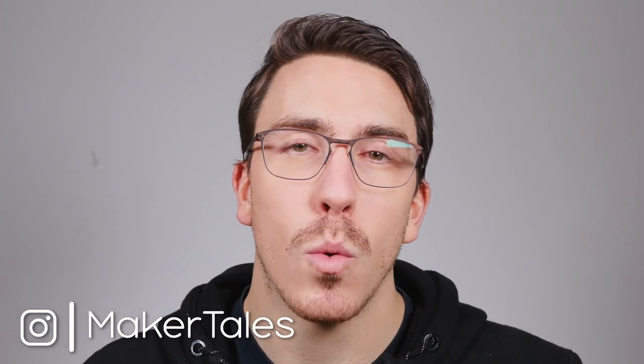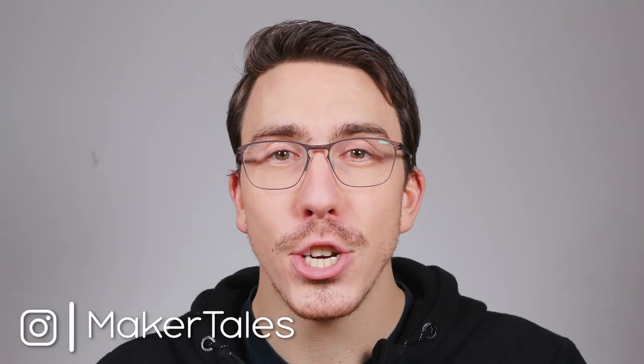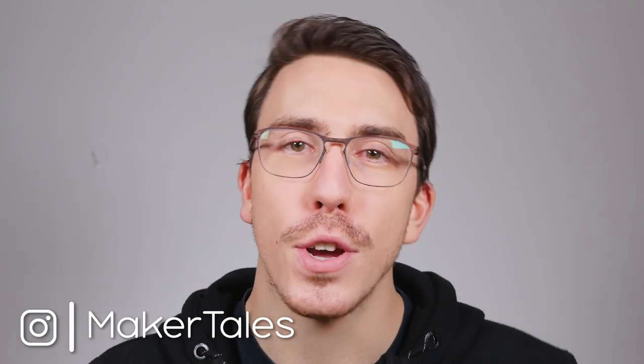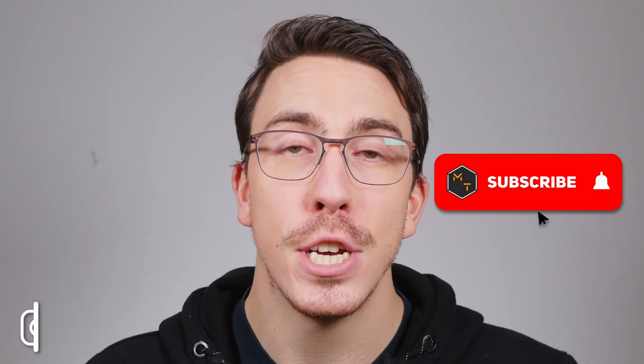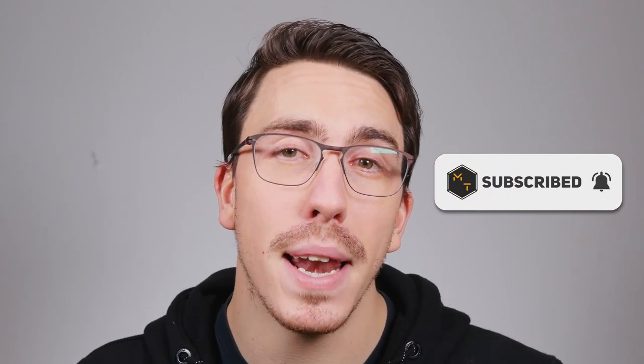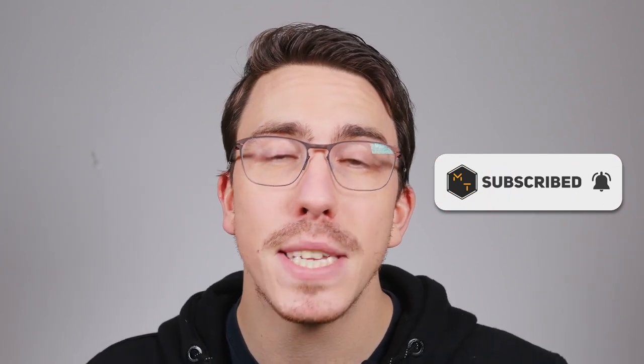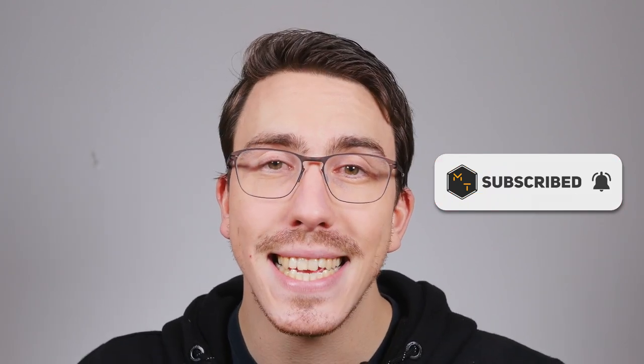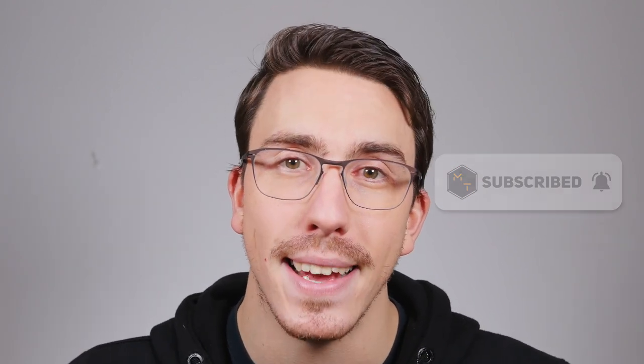What's up, I'm Jonathan and welcome to Maker Tales where I'm sharing my maker journey to help you go further in yours. So don't forget to subscribe and hit that little bell icon to never miss an opportunity to keep making.